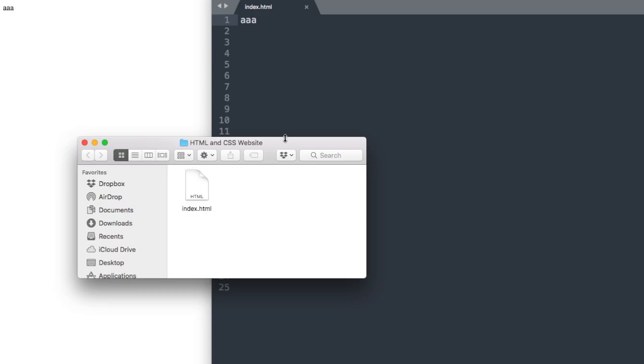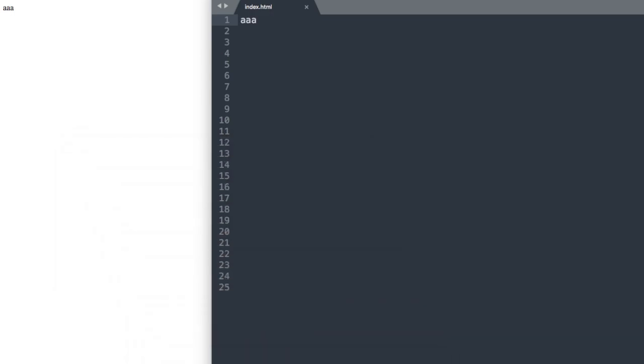If you need to, go ahead and pause the video for a moment so you can create an index.html file in your text editor and then open it up in Google Chrome.